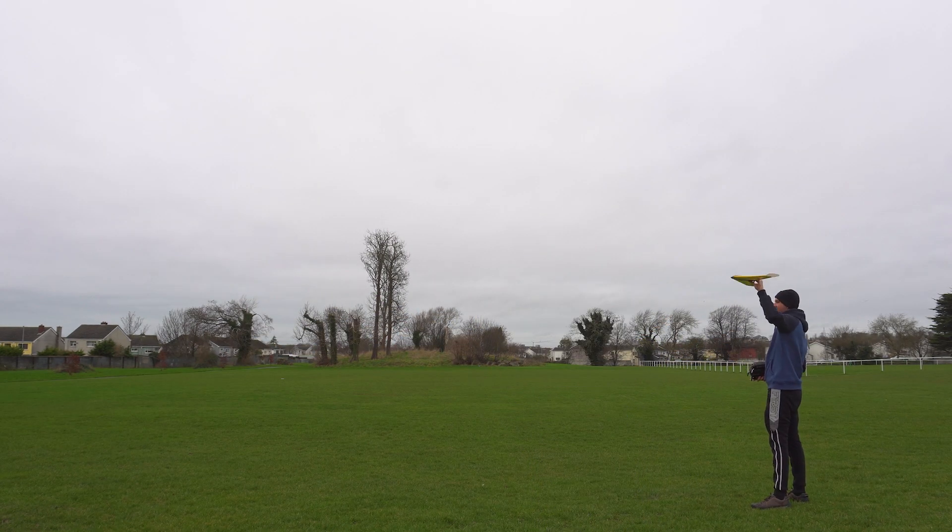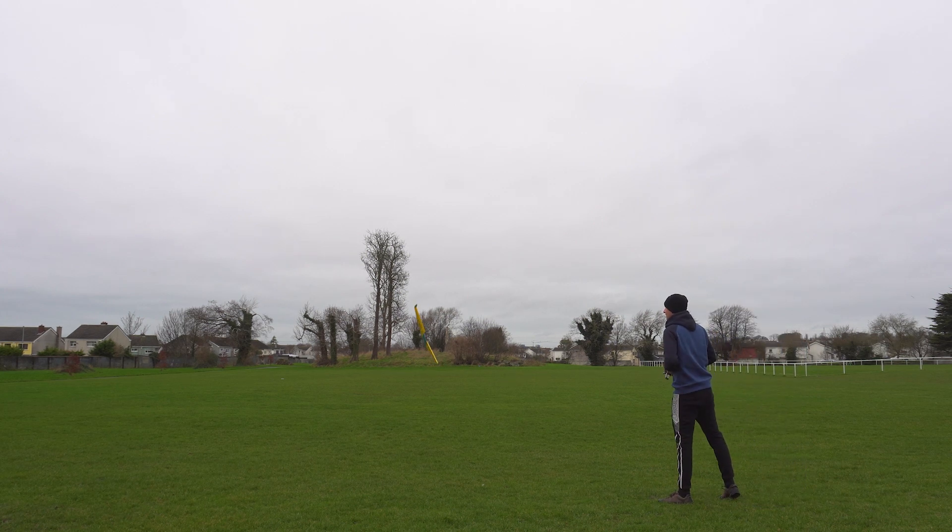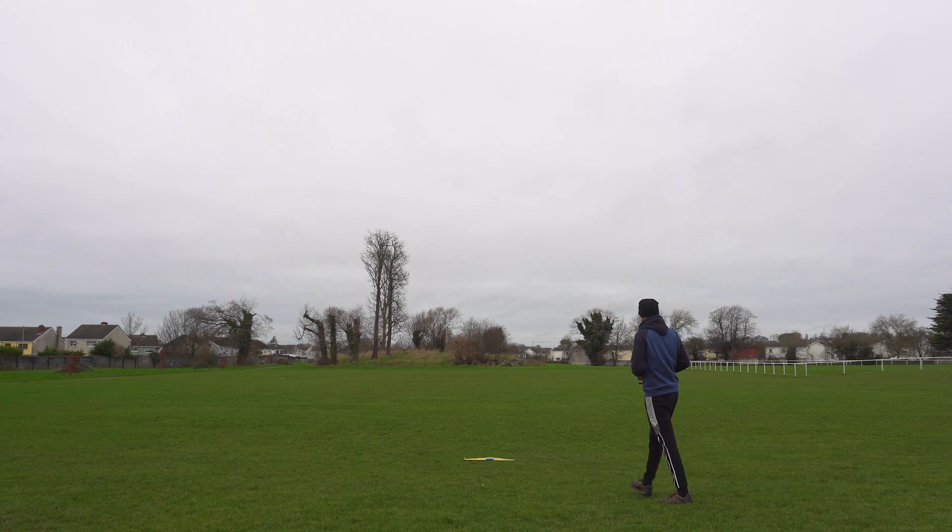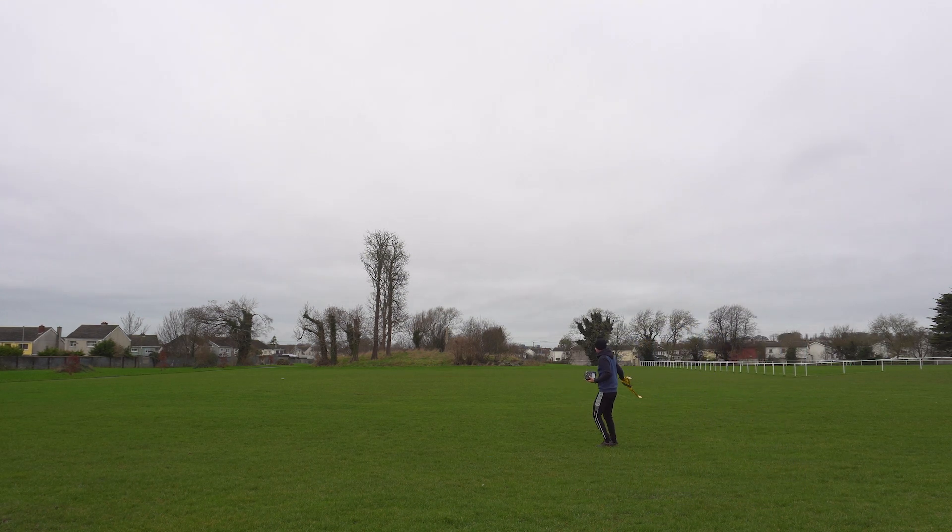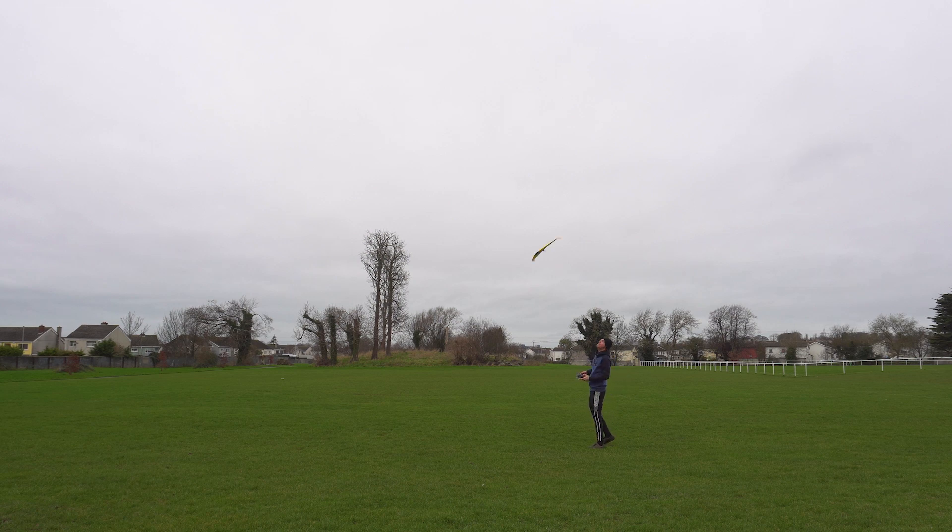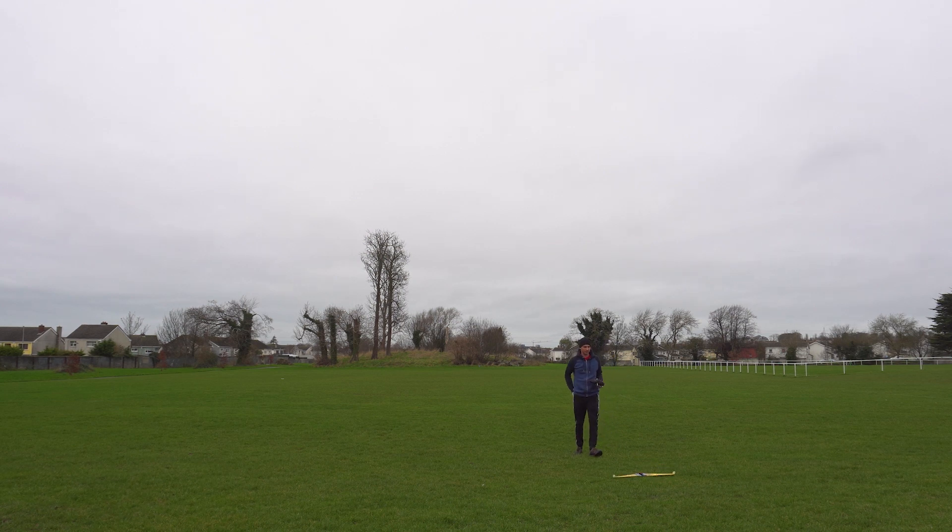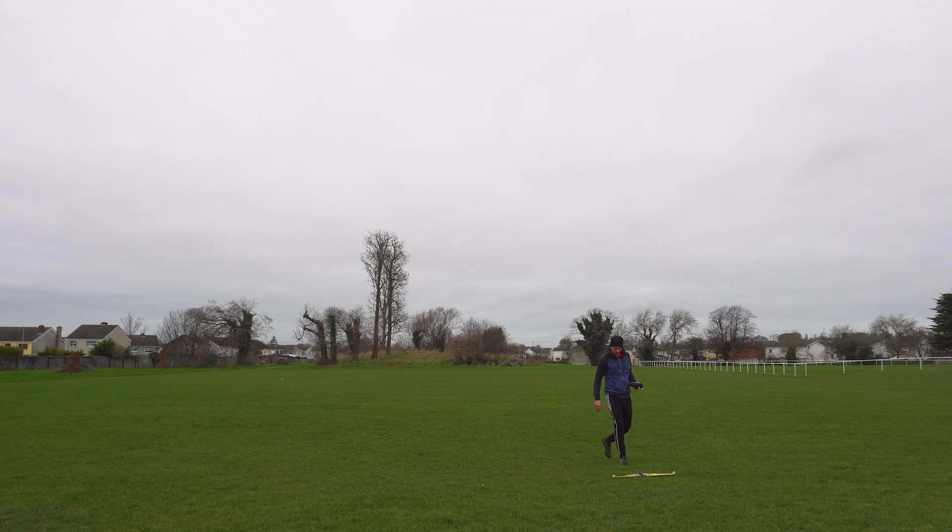First it's a scary glide test, no power at all, just to see how it glides, but doesn't seem too good. First launch was horrible.